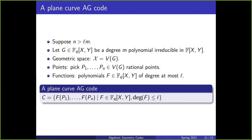The geometric space is going to be the algebraic set cut out by g. For the points, we just pick any n rational points in x, where rational points means all of their coordinates are in Fq. Our functions are going to be all polynomials in two variables over Fq that have degree at most l. Our algebraic geometry code is the image of the evaluation map using these three things.